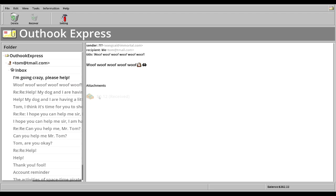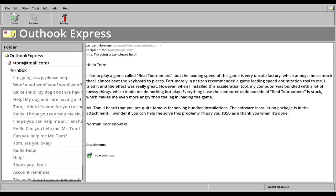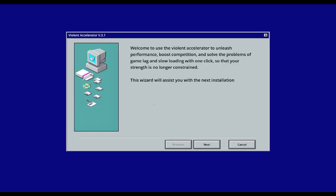Thank you for the $200. Woof, woof, woof. $12 from a dog. Thank you. Game called Real Tournament. So we've got a video game here. Quite famous. The software installation pack is in the attachment. So what does it do? When I installed the acceleration tool, my computer was bundled with a lot of messy stuff. Everything I use the computer to do outside Real Tournament is stuck. Let's go into it.